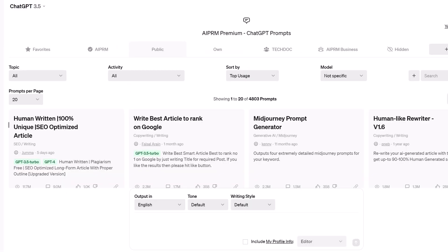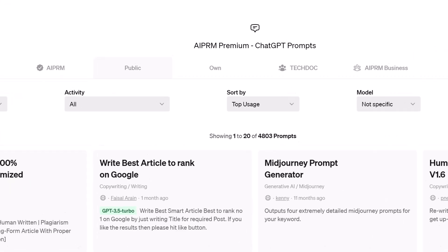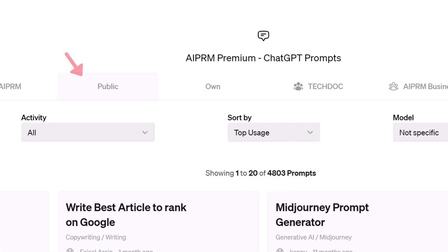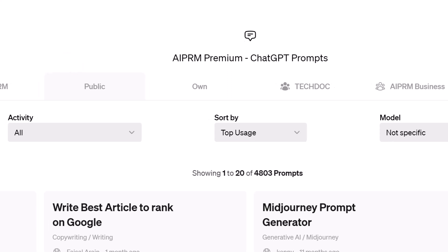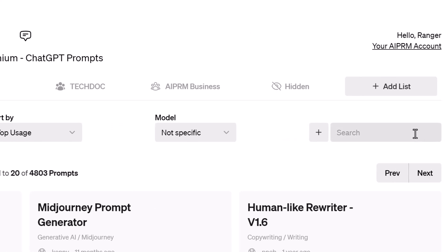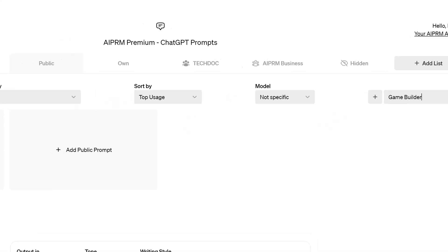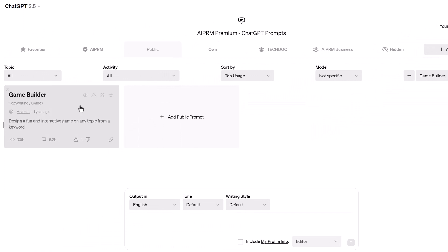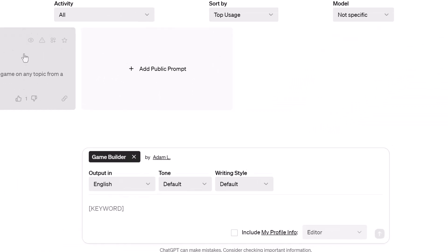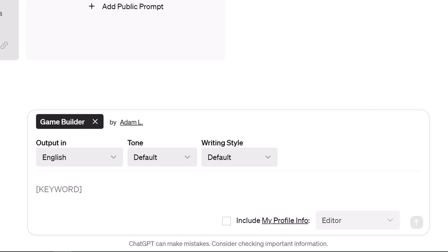The first step is to select a prompt. Log in to ChatGPT and on the AIPRM dashboard, click the Public tab. Go to the search field and enter Game Builder. Select the prompt and then go to the input field and enter Prompt Instructions.